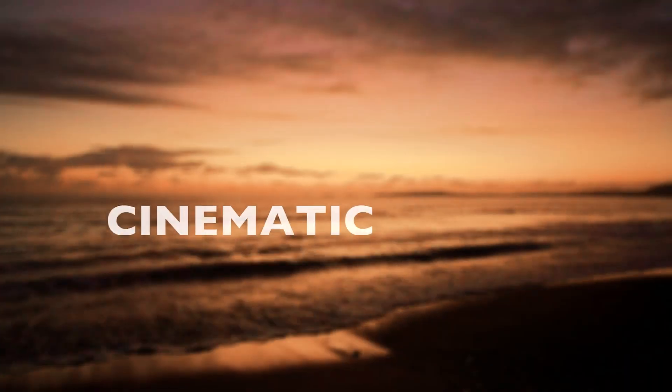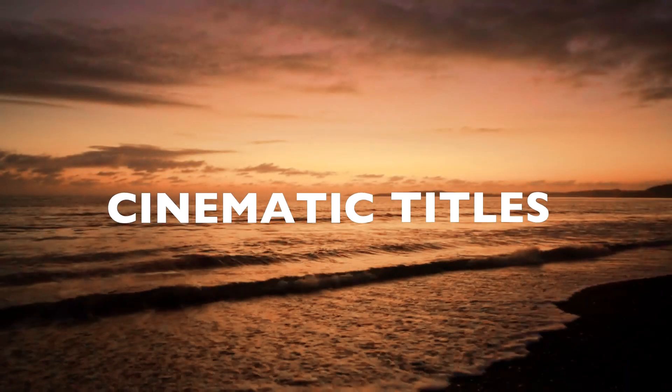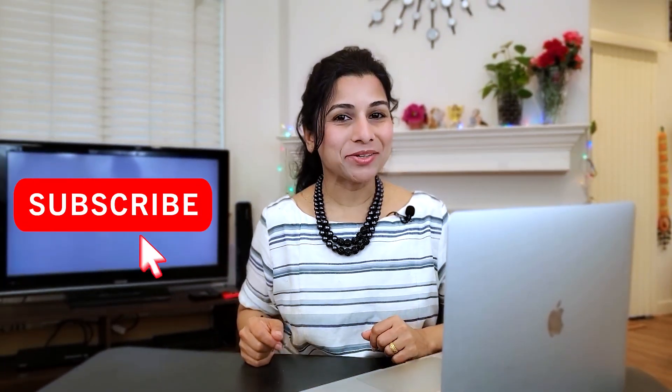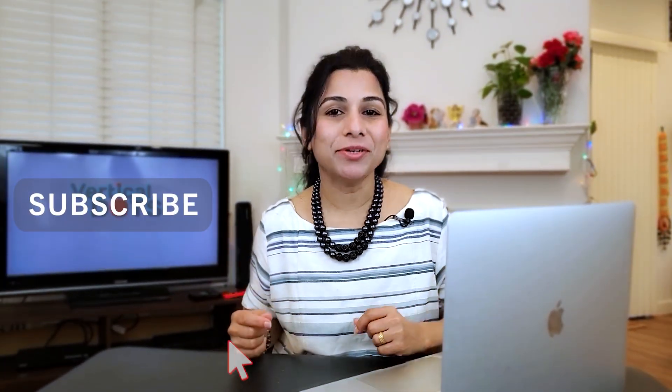Today I will show you how to create a simple yet powerful cinematic reveal title effect using Shortcut. If you are new to this channel, make sure to subscribe for more useful tutorials.